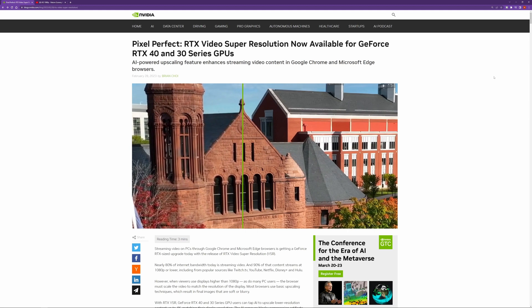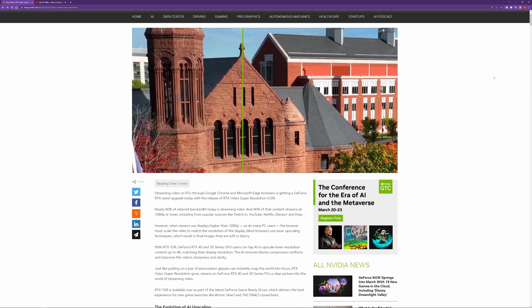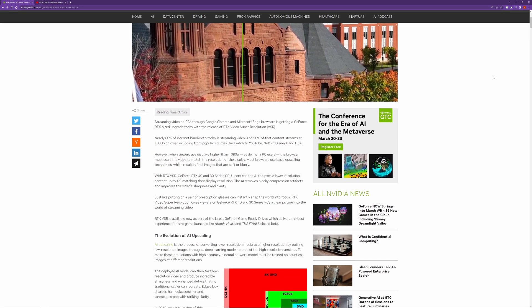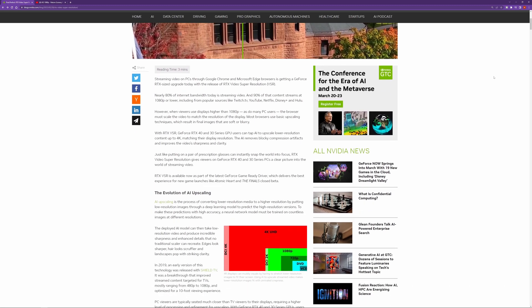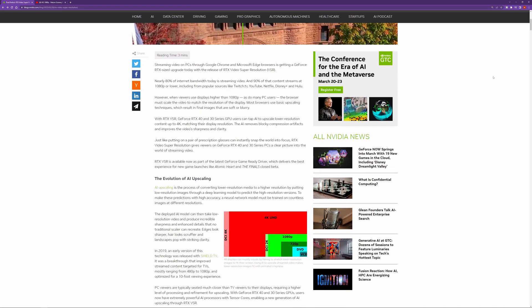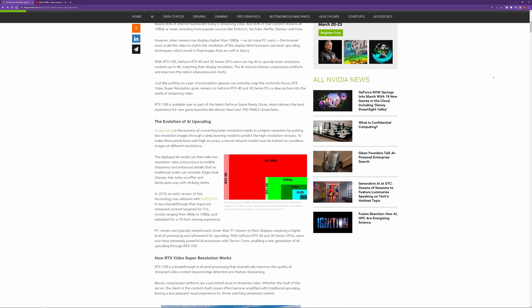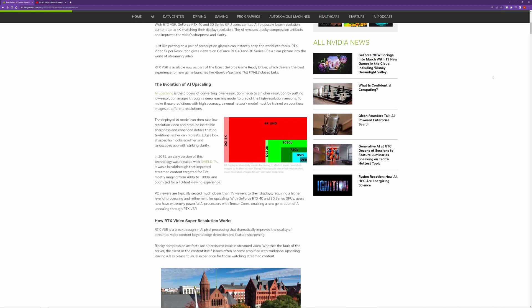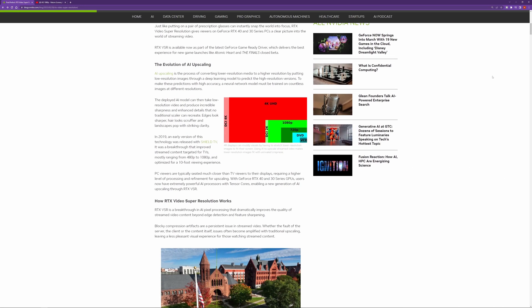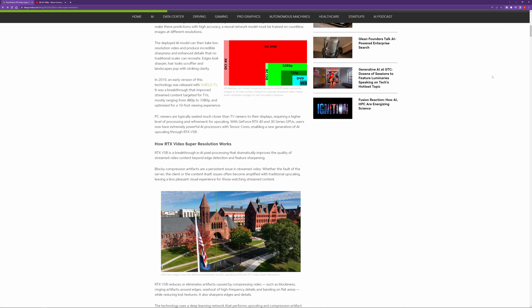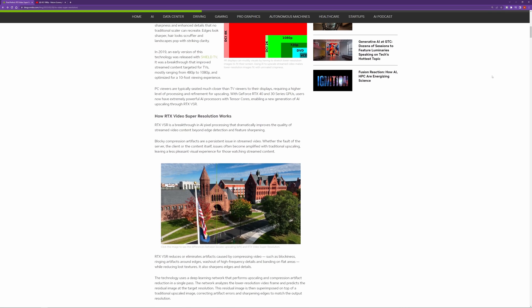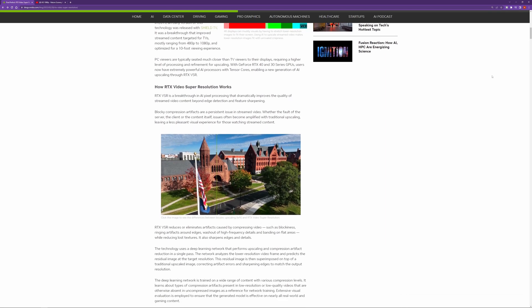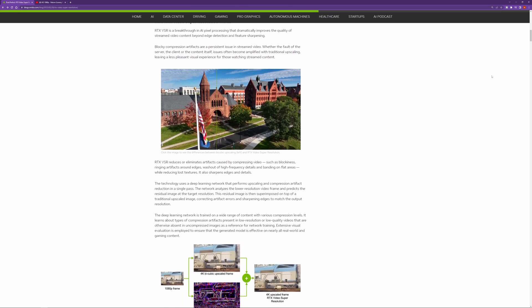Basically what it does is using AI it upscales stream video content that you play in your Google Chrome or Microsoft Edge browser. So this article explains it in more detail but today we're going to show you how to set it up and the results you can expect from this.